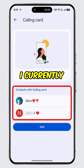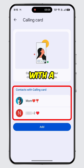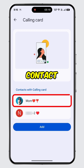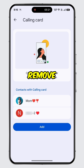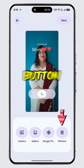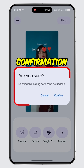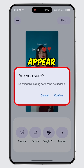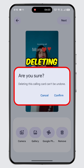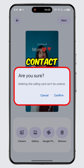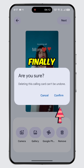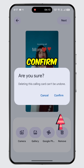As you can see, I currently have two contacts with a calling card. Select the contact whose calling card you would like to remove. Now tap on the Remove button. A confirmation pop-up will appear asking if you are sure about deleting the calling card for that specific contact. Finally, tap on Confirm.